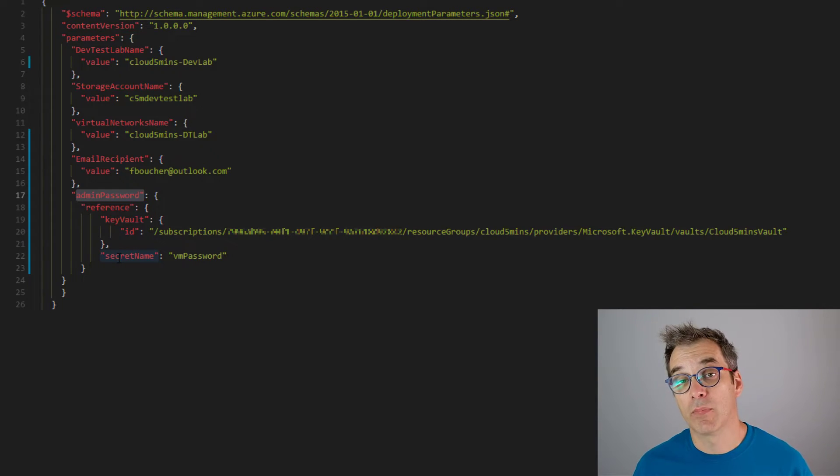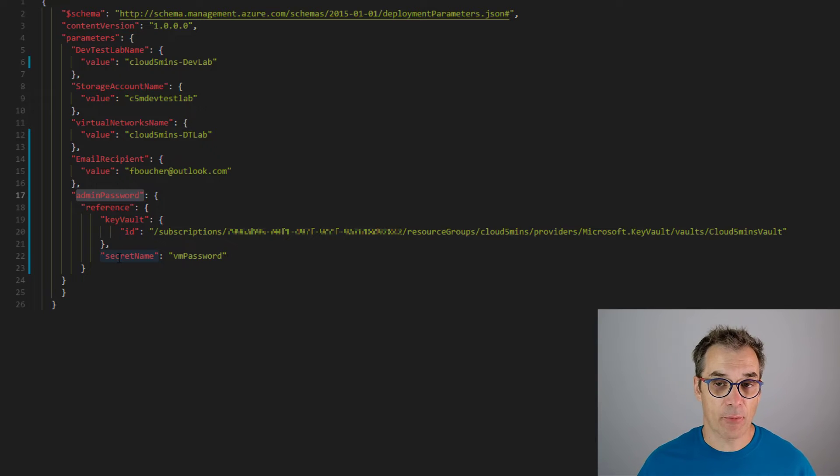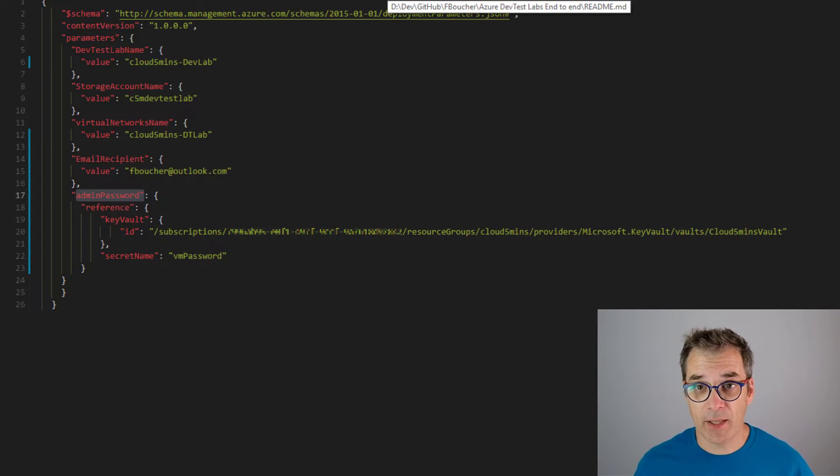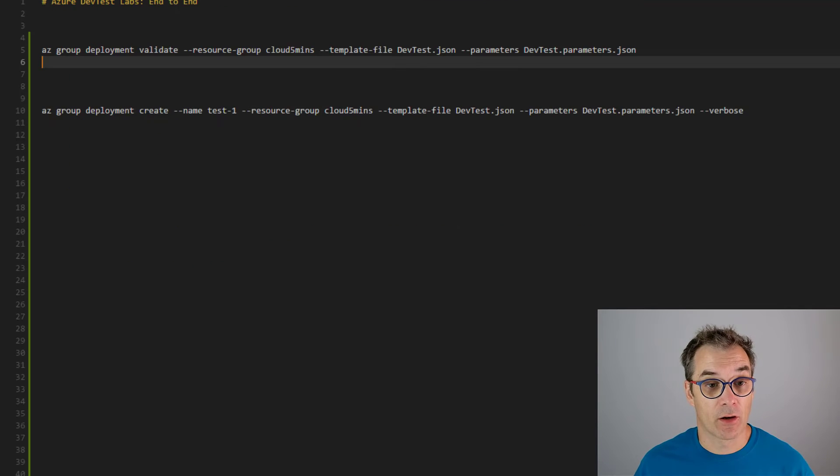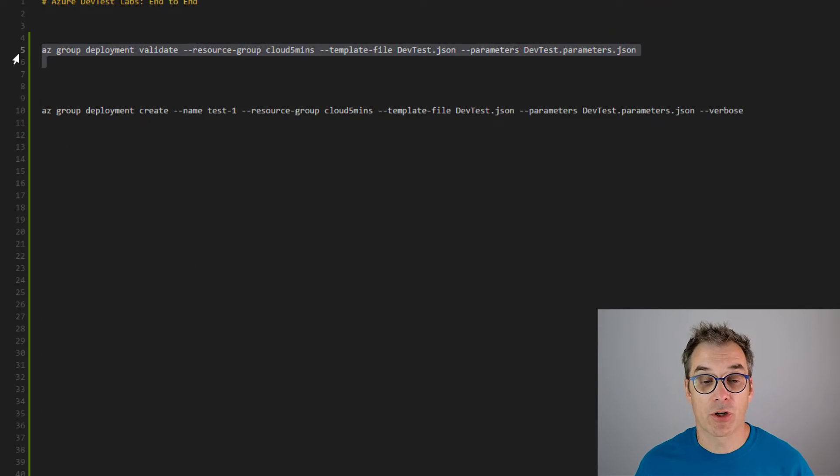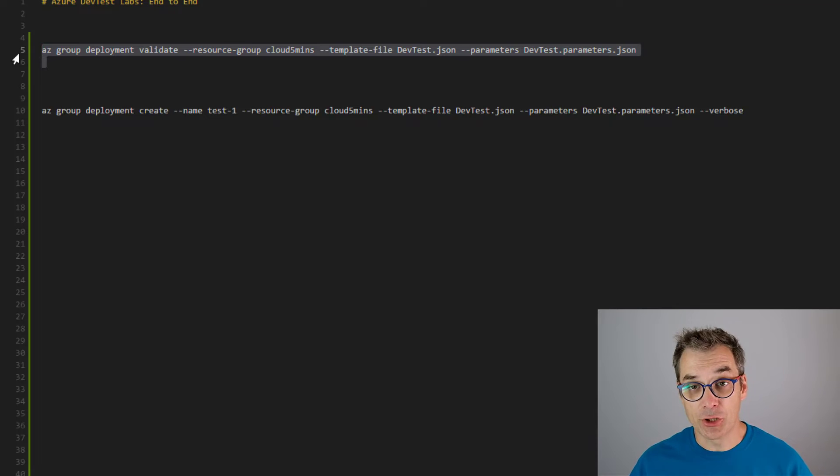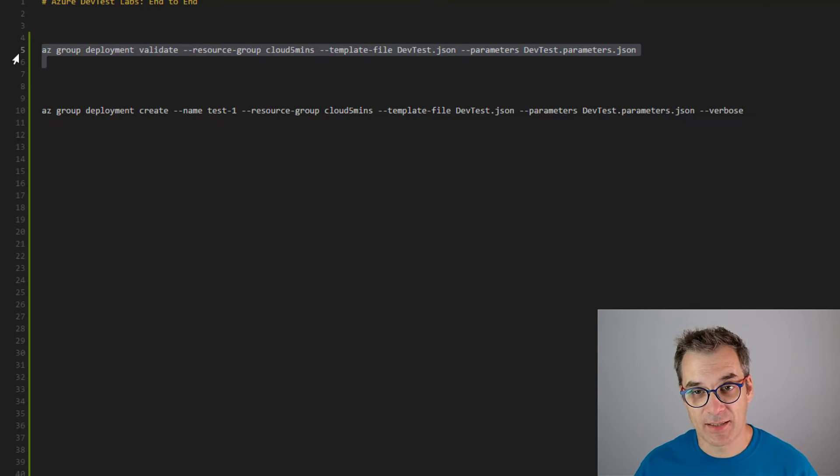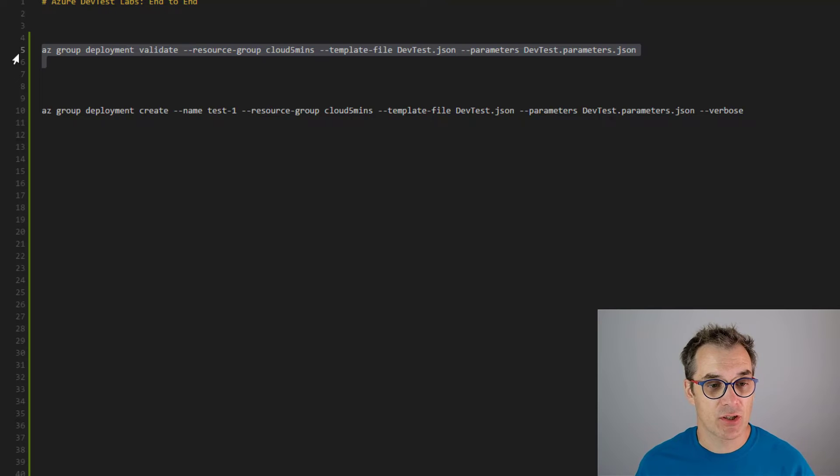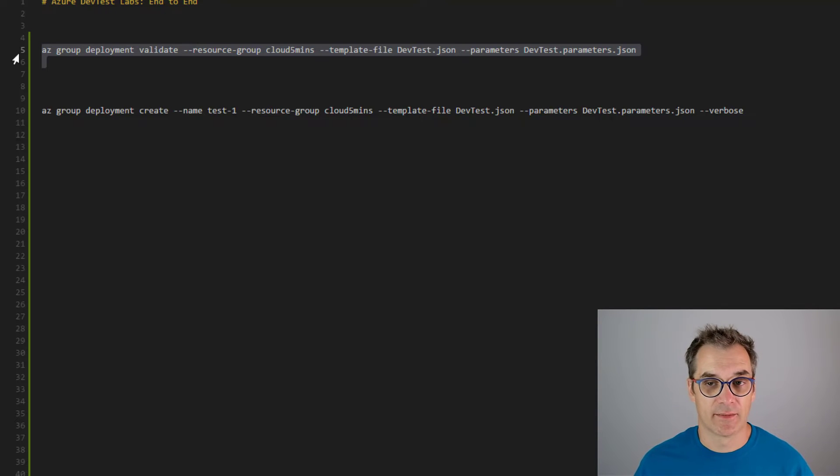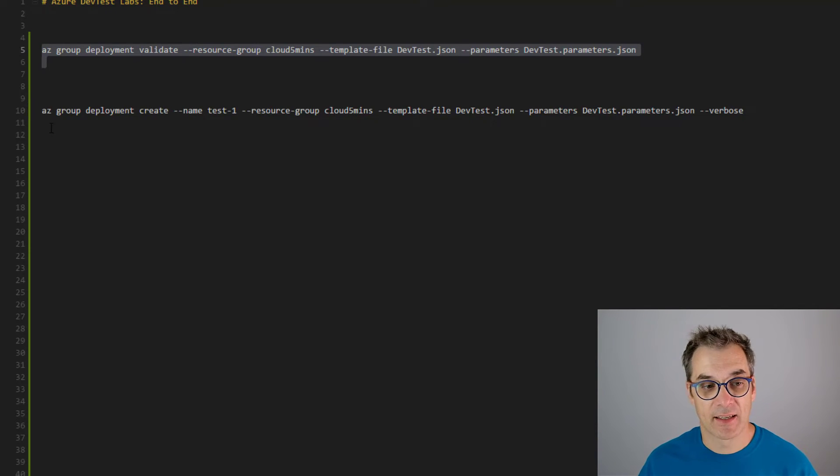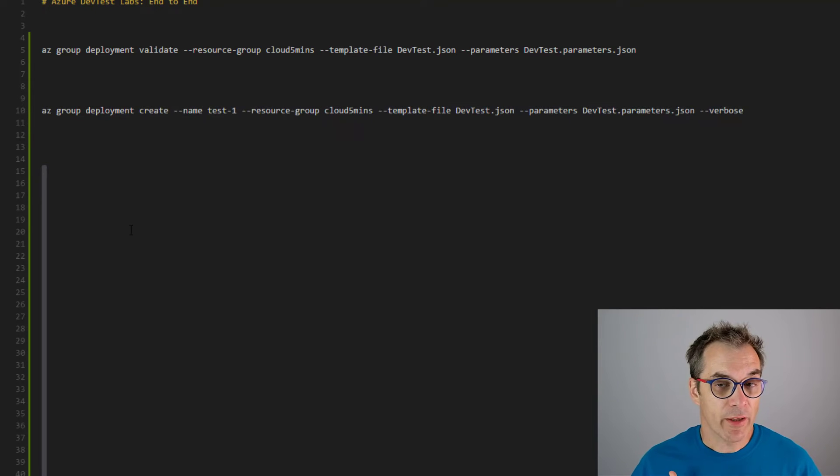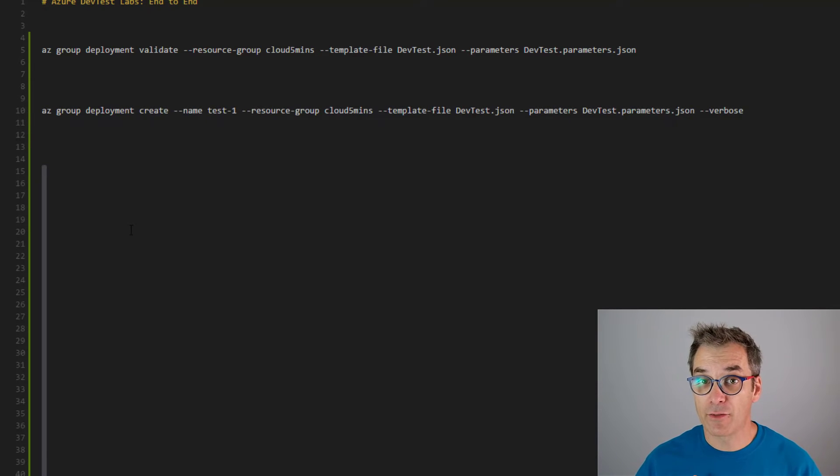Perfect! We have our ARM template. Now what we need to do, of course, first we need to validate it. Be sure before waiting for minutes about creating it, just validate. Once your validation passes, it's now time to try it.